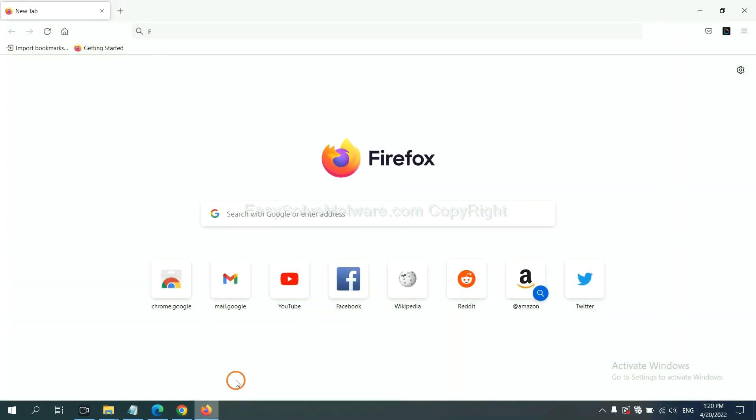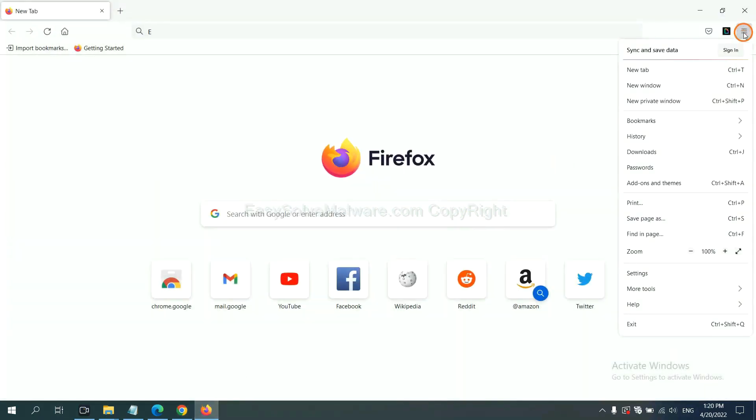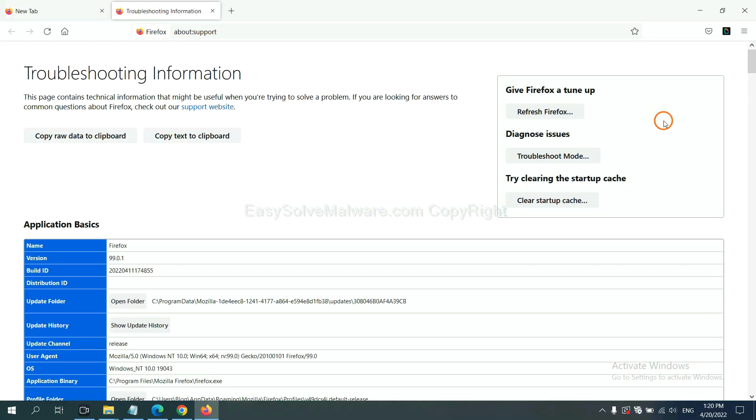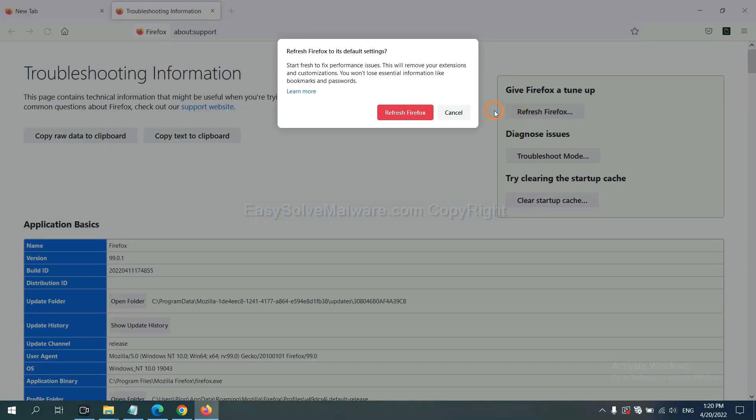On Firefox, click menu, click help, click here. Now click refresh Firefox and click here.